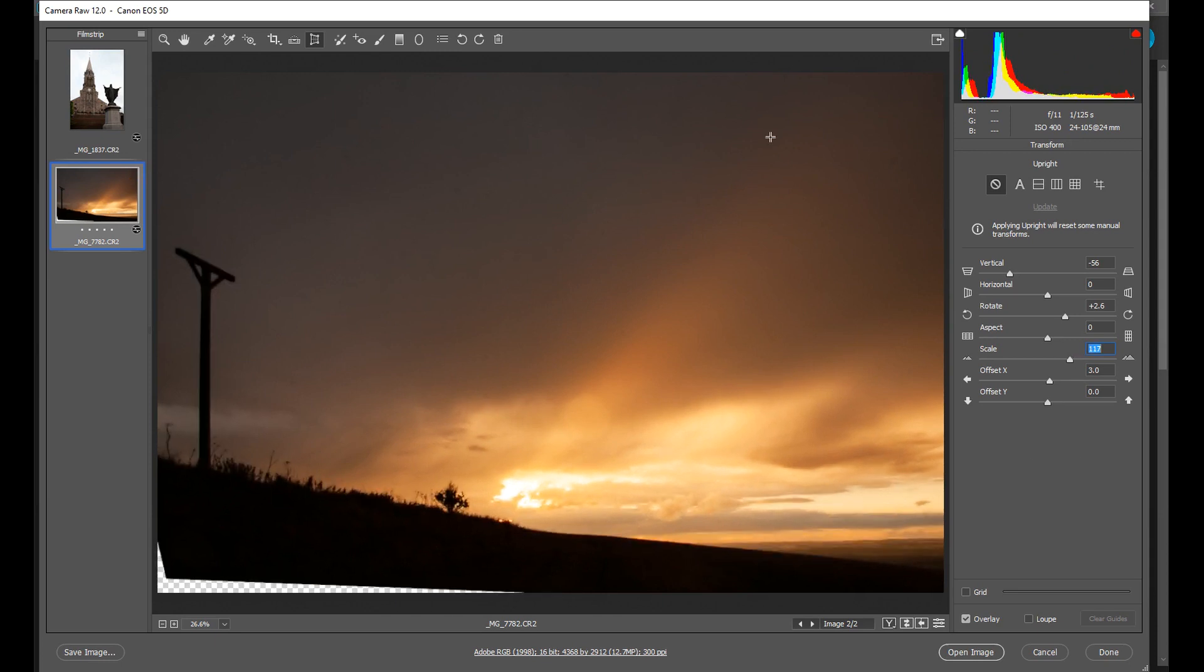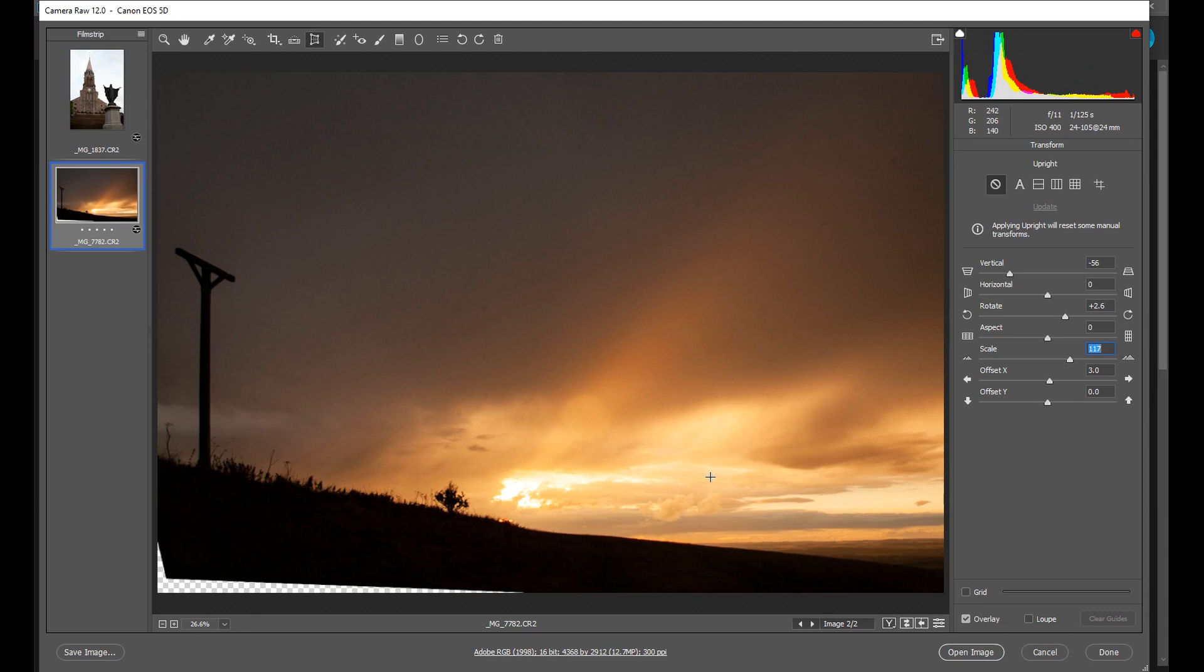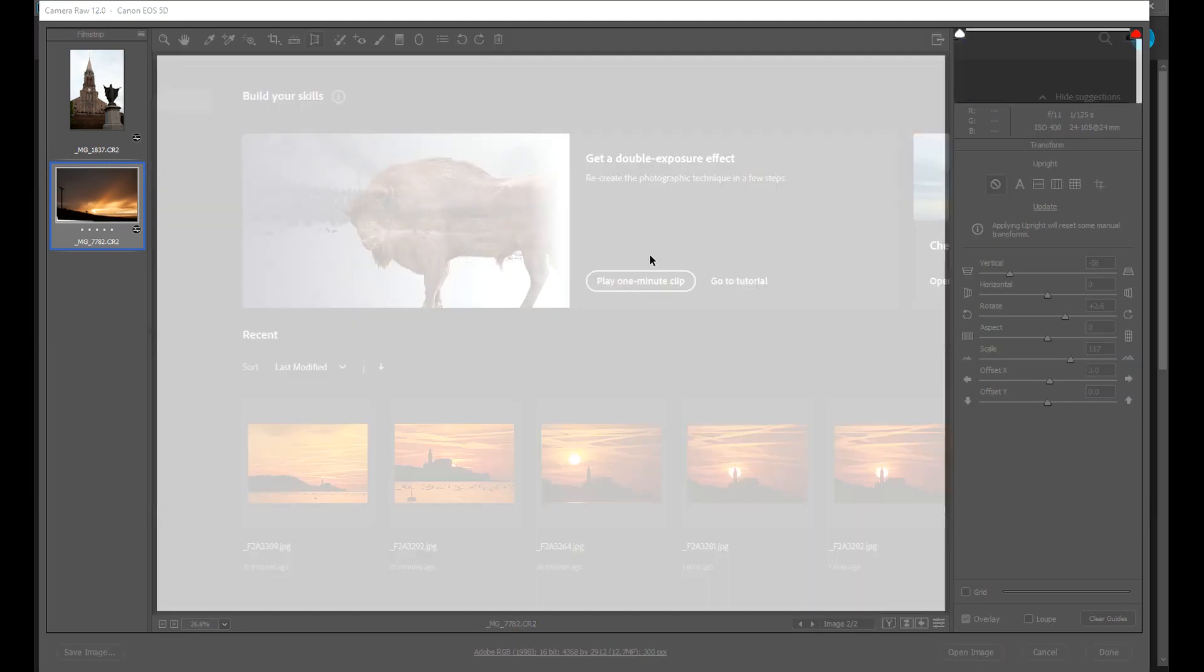Now let's look at how my scene looks. This looks good. So now I'll open this into Photoshop.